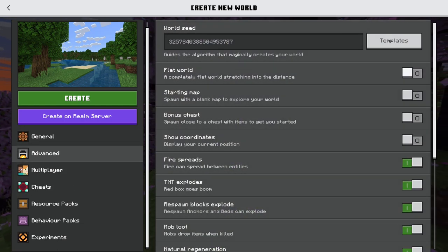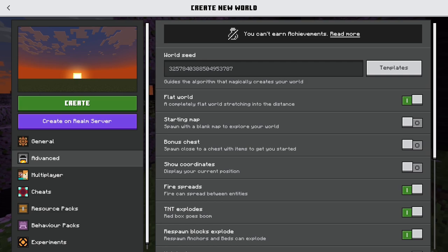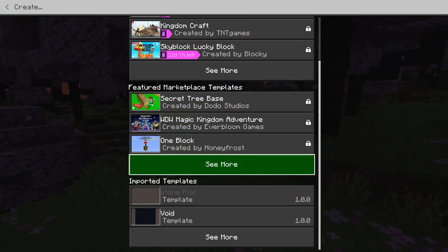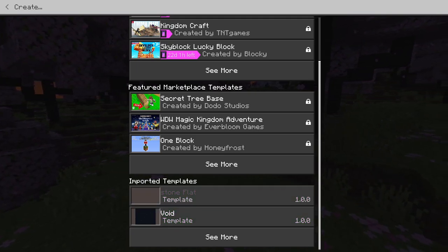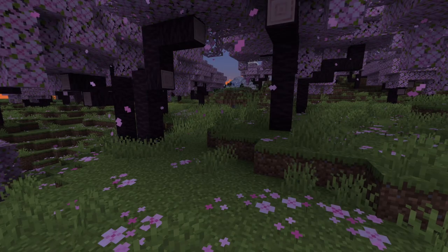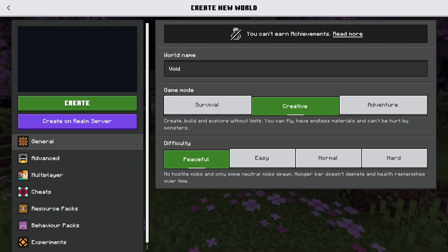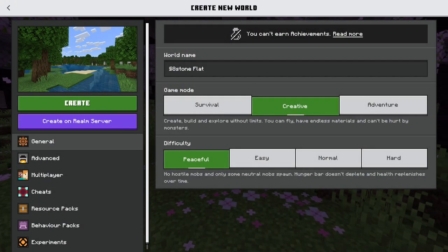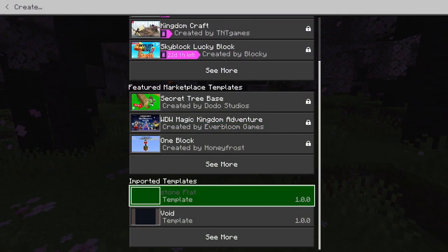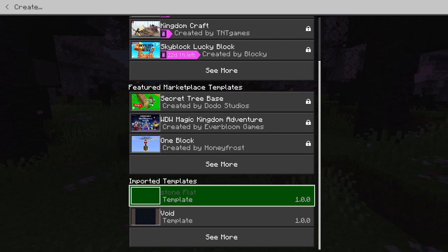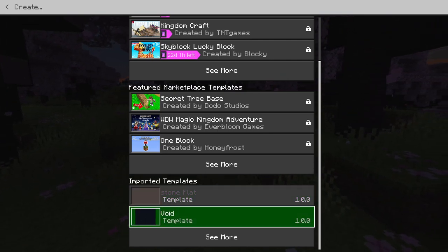Scroll down to the bottom of the create screen and you'll find imported templates. These follow the .mctemplate file format. They allow you to create a templated world — for instance, a void world where the entire world is void, or a stone world where everything is stone. You can download these online from sites like MCPDL and just import them there.